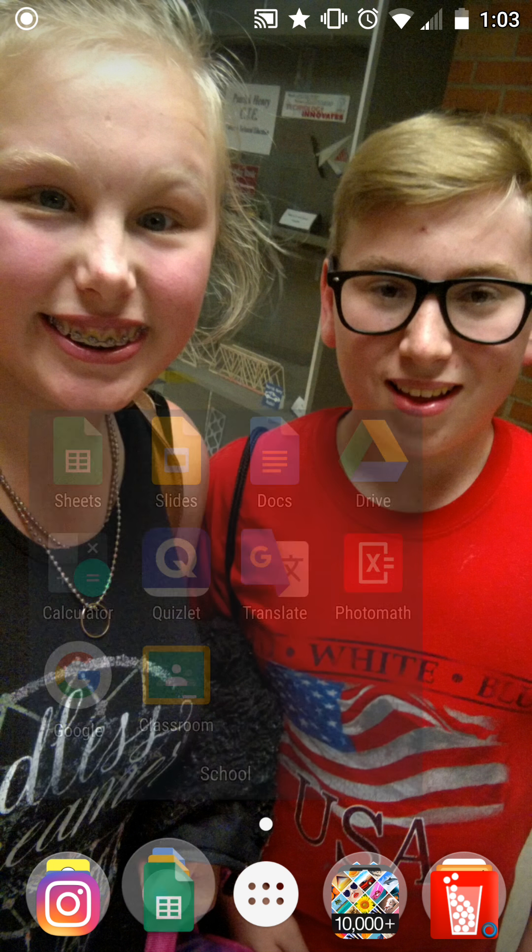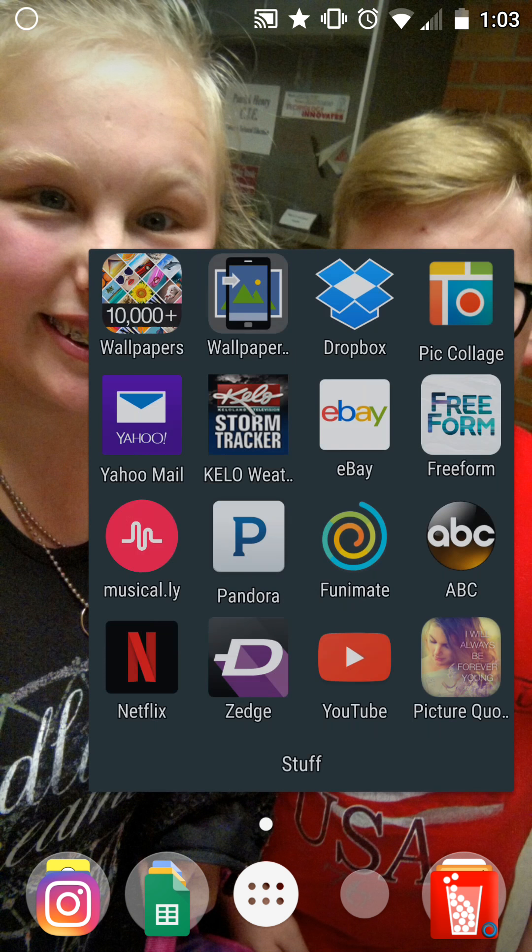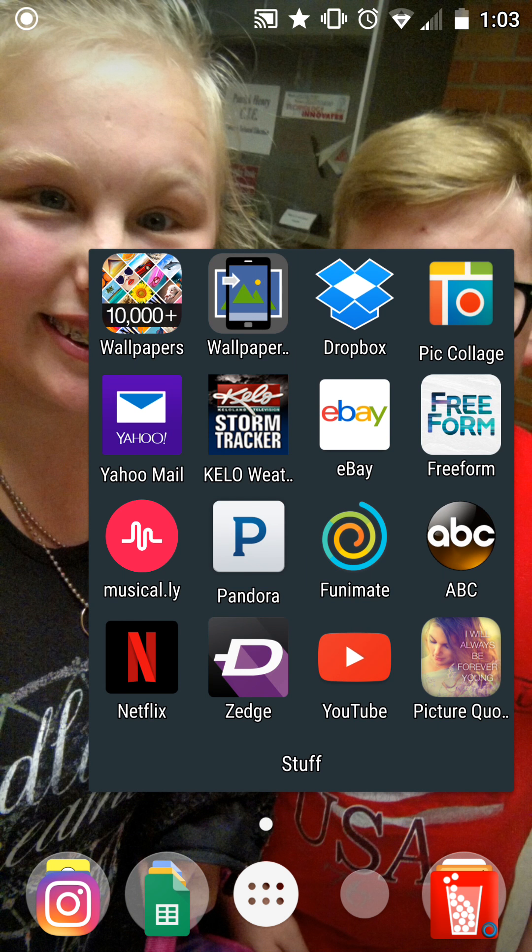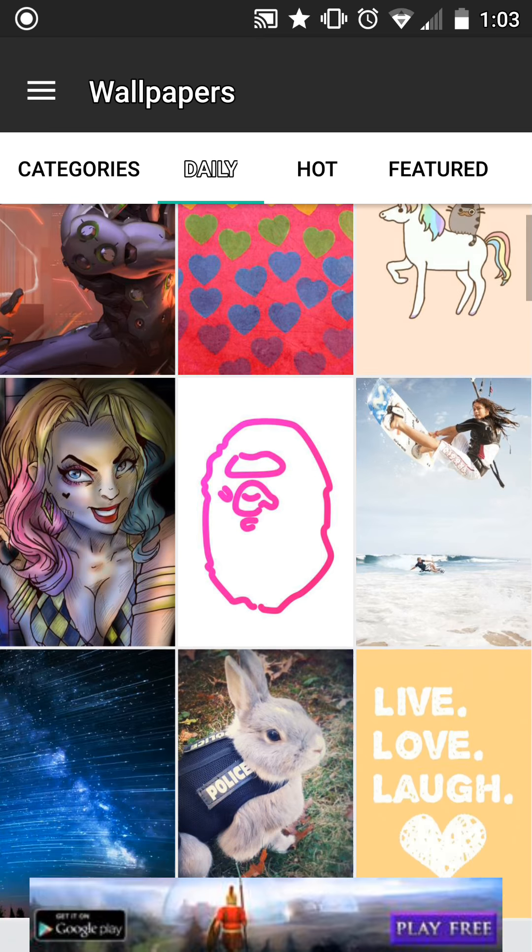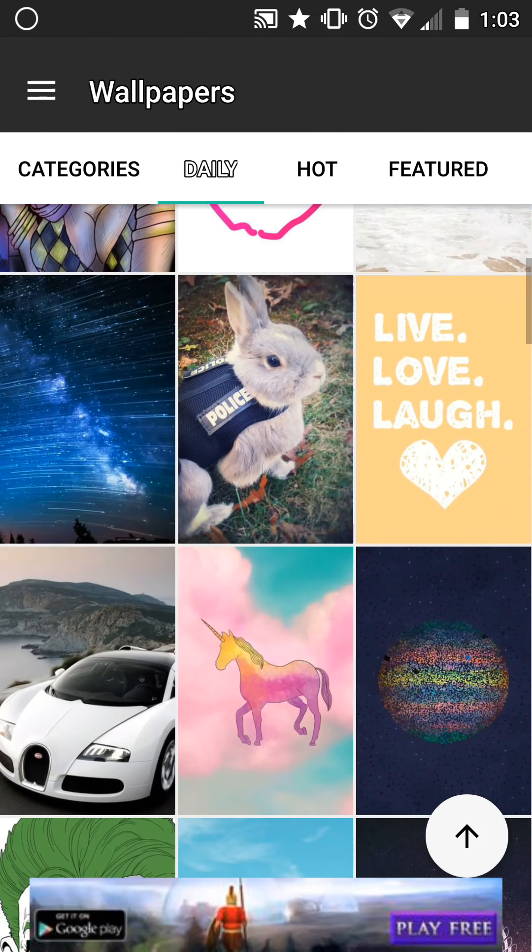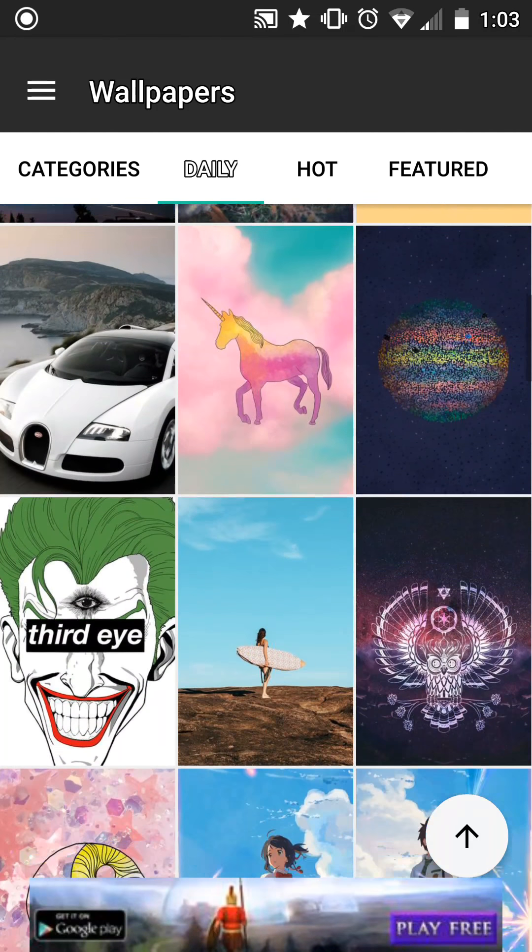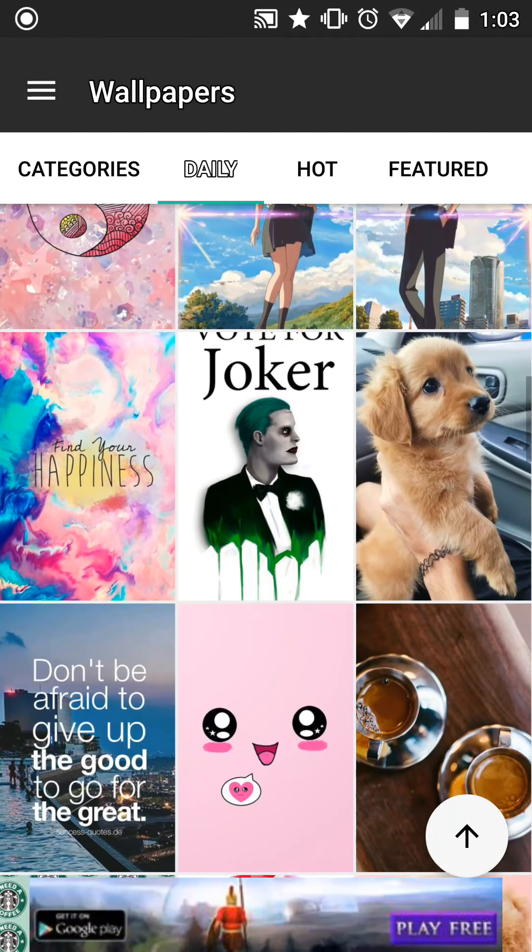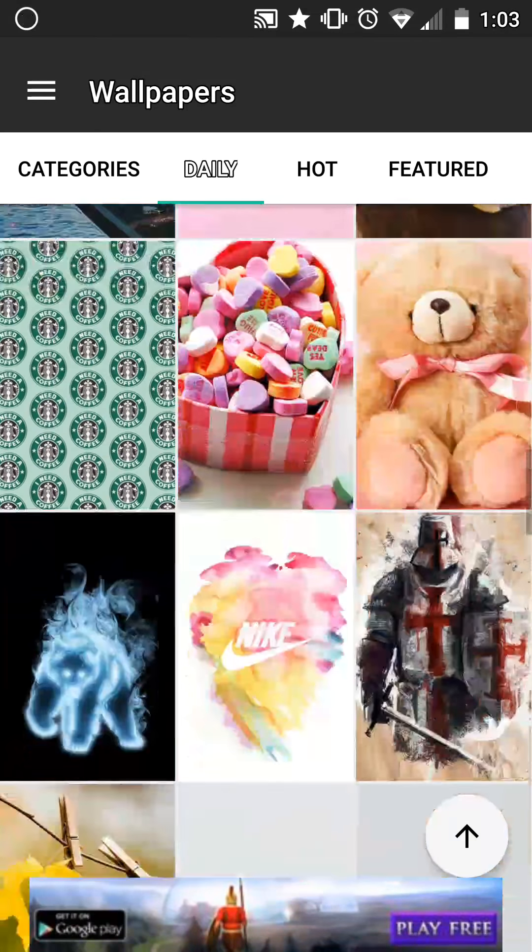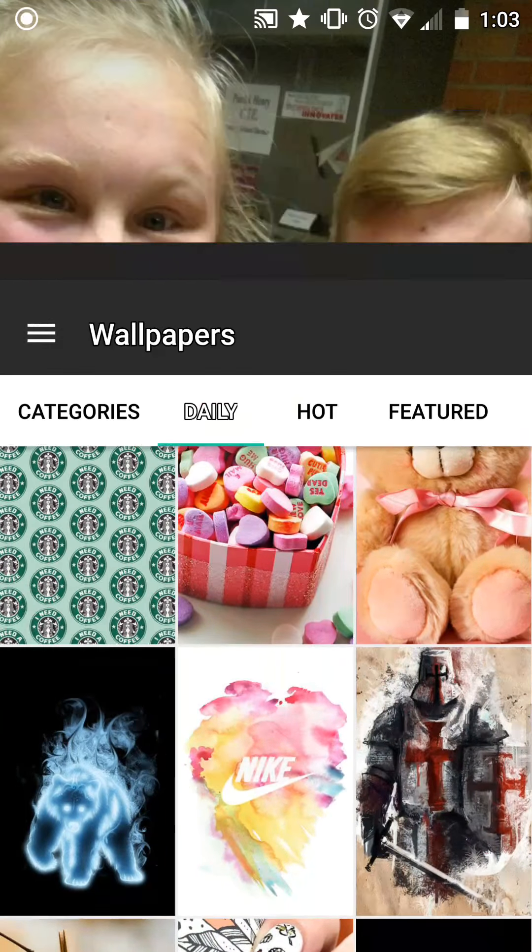Then in my stuff folder I have a wallpaper app, which just has a bunch of wallpapers.